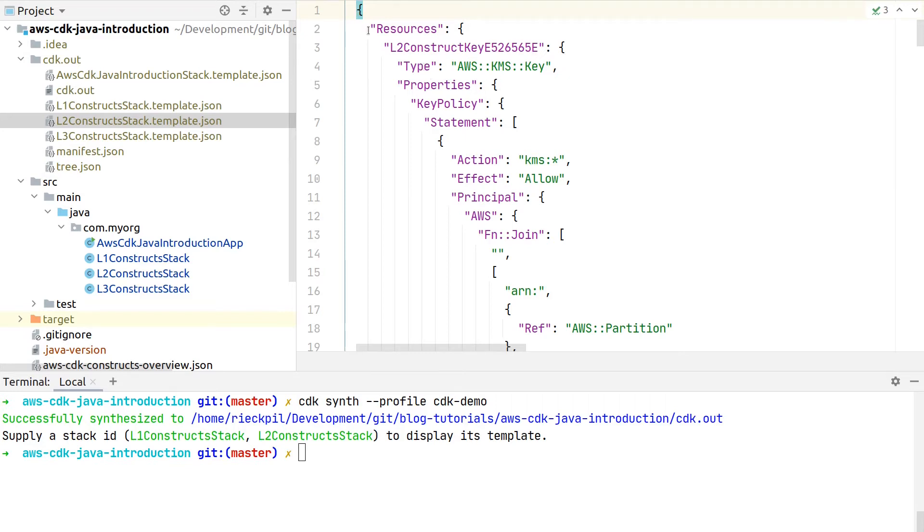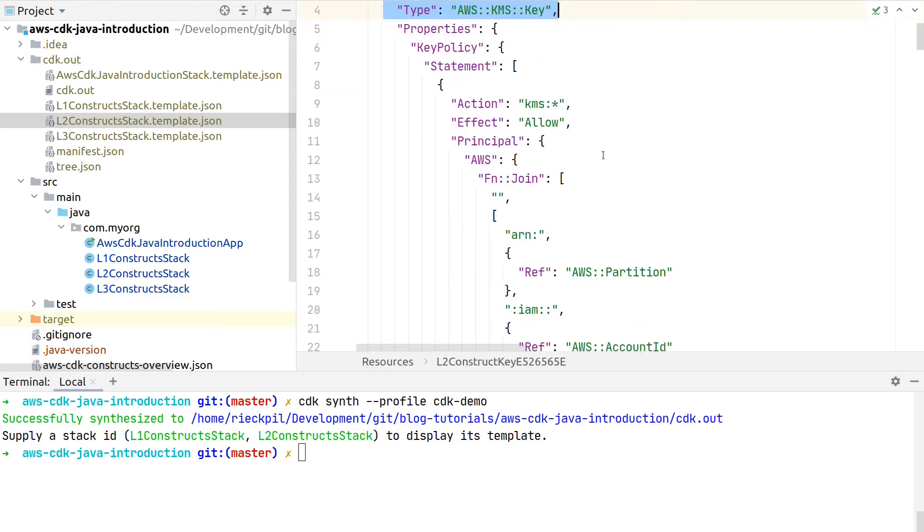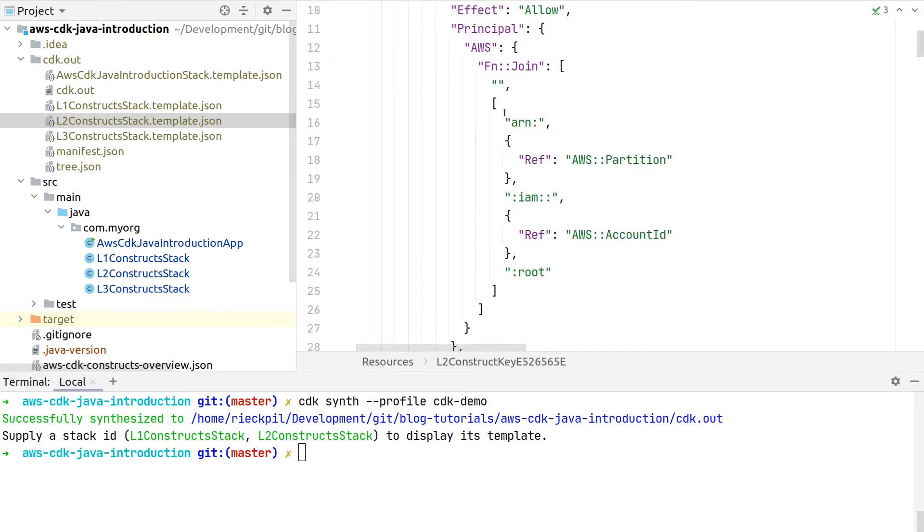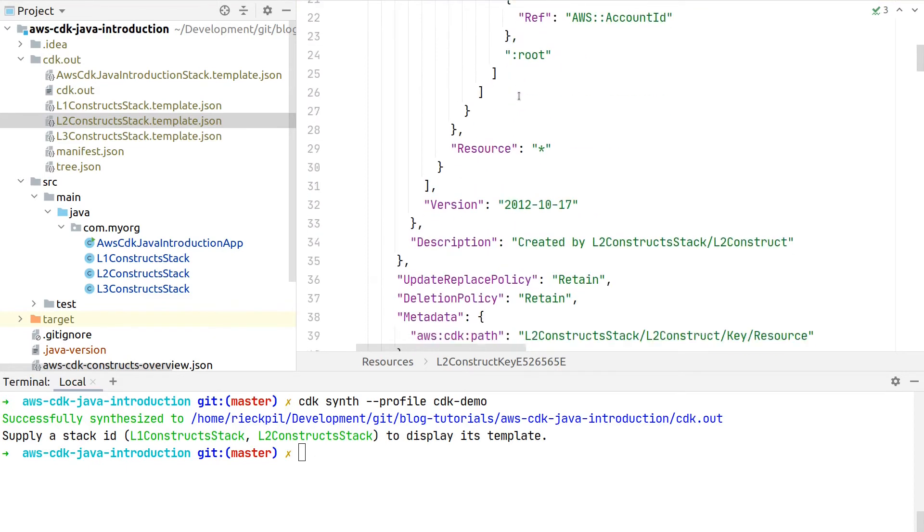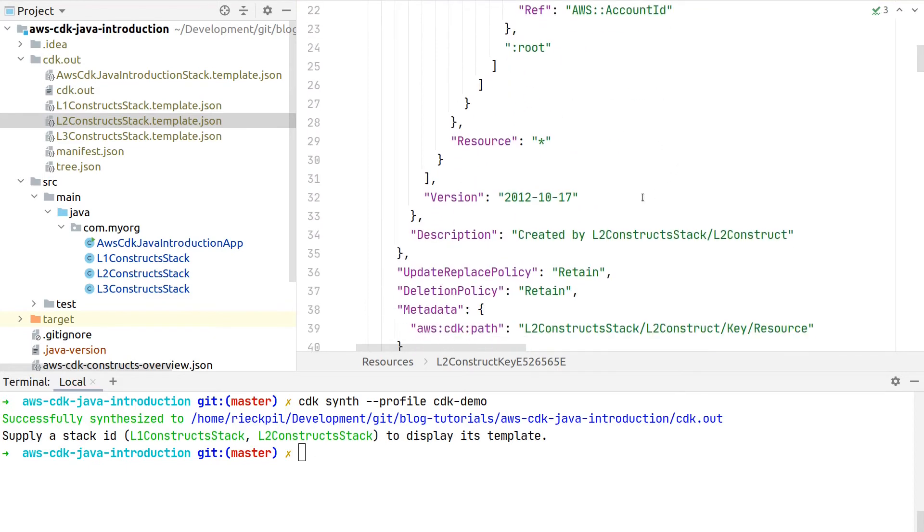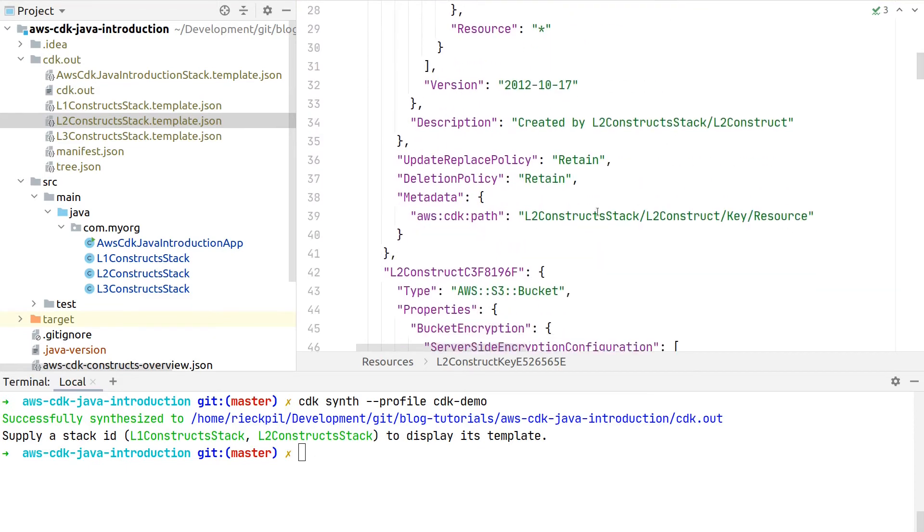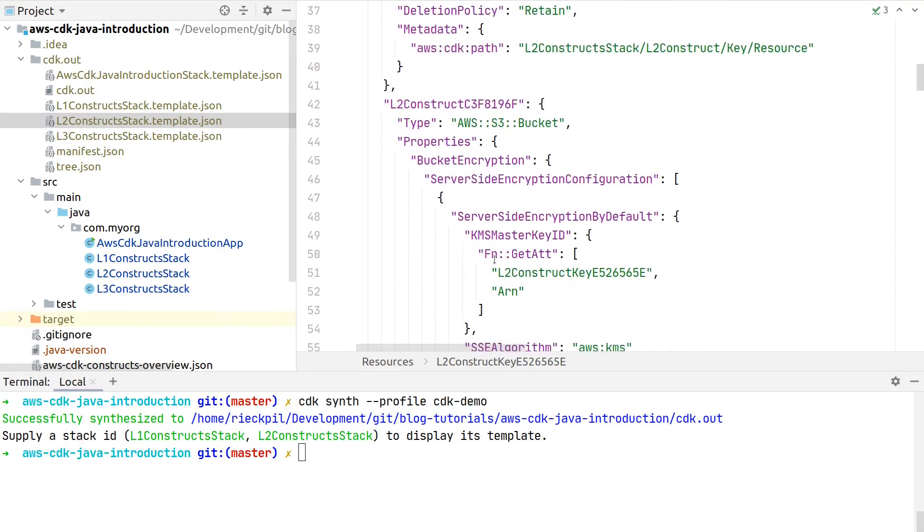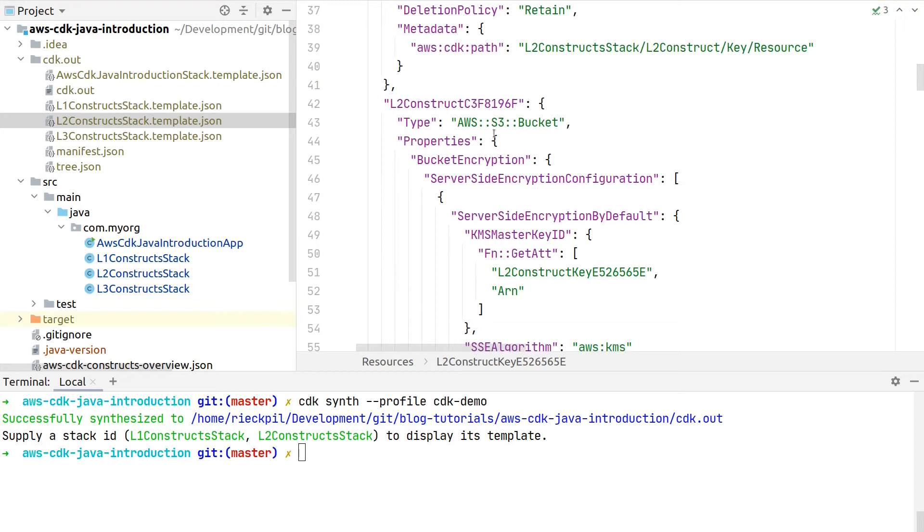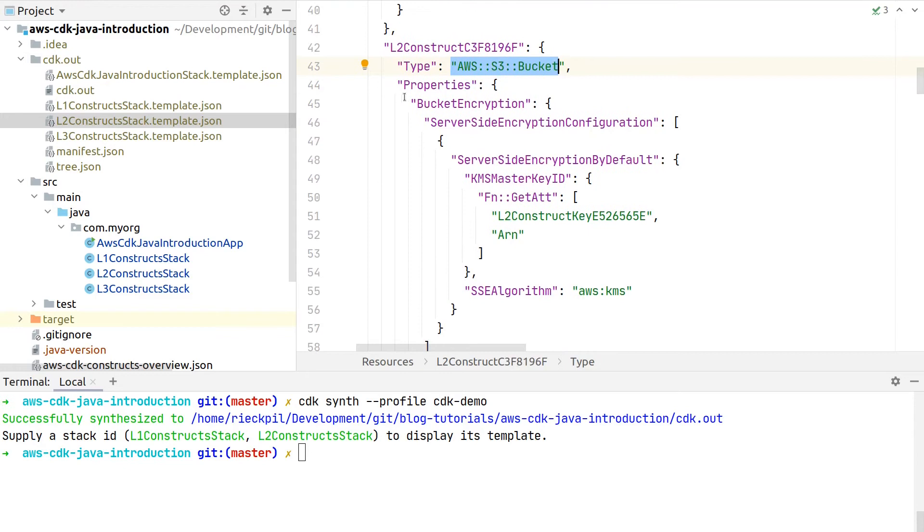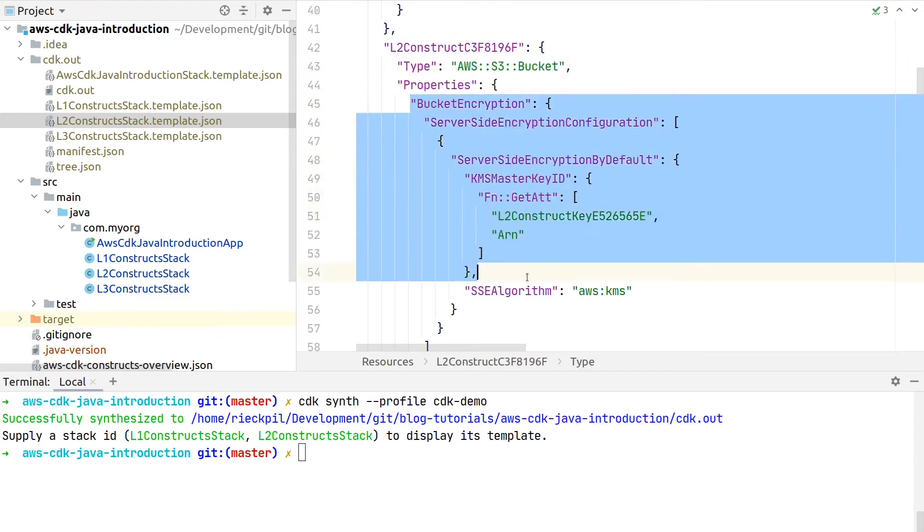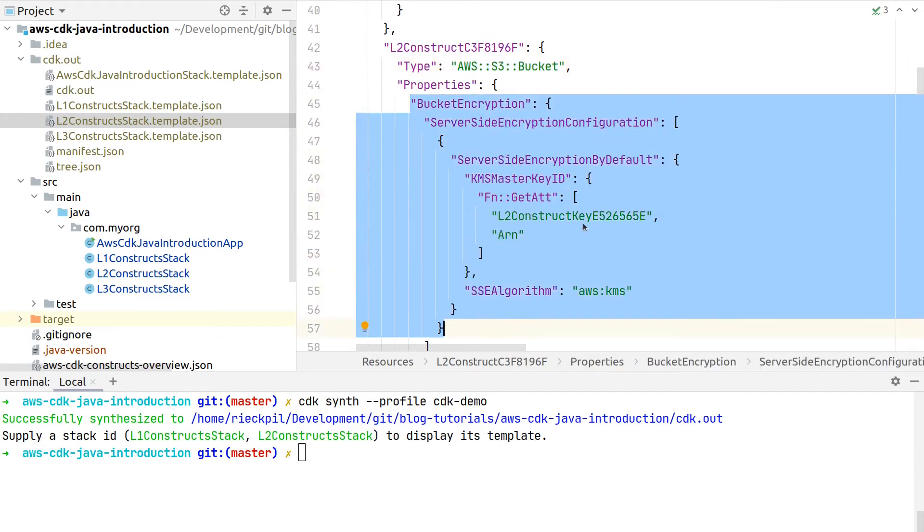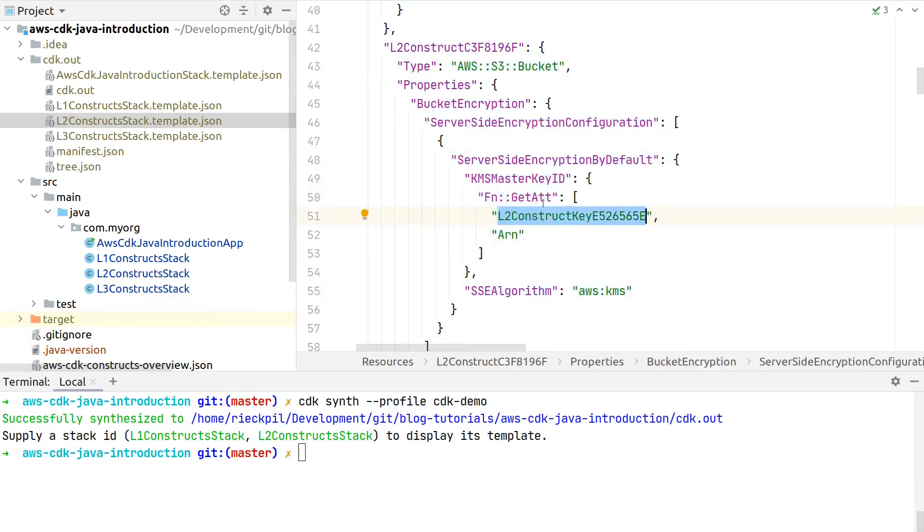We can then take a look at the Level 2 stack, and then you will see here the first resource in this example is not the AWS S3 bucket, but here this KMS key with the correct statements to have access to our S3 bucket.